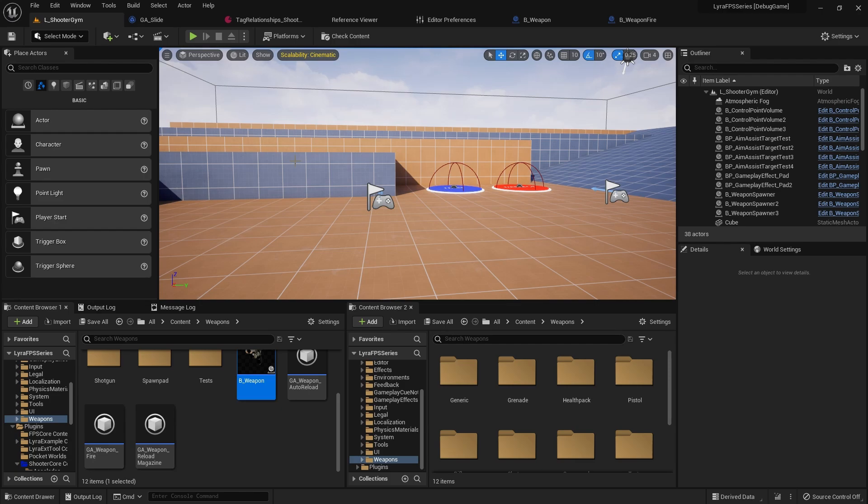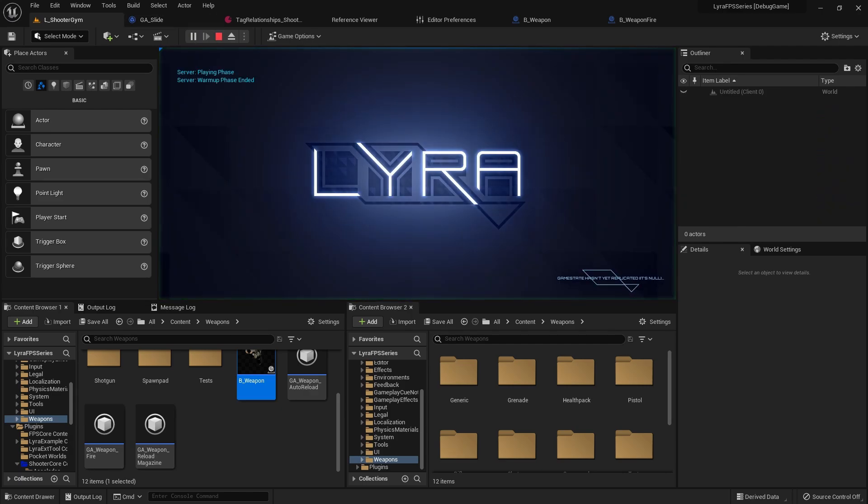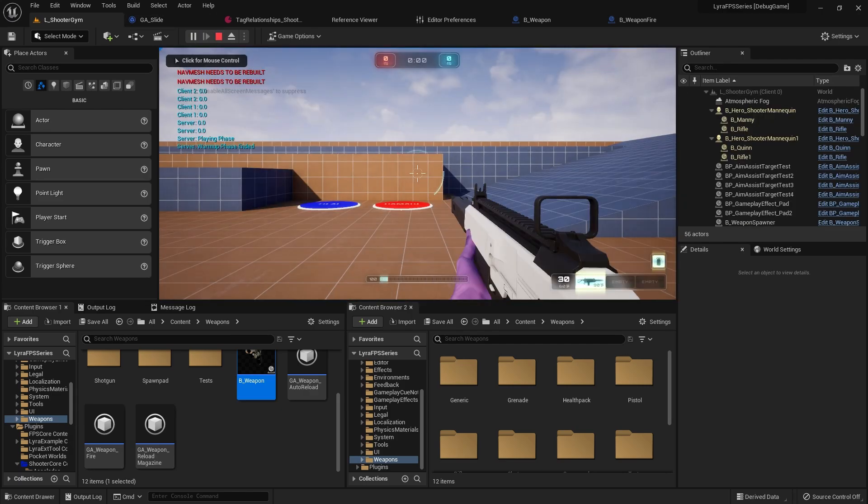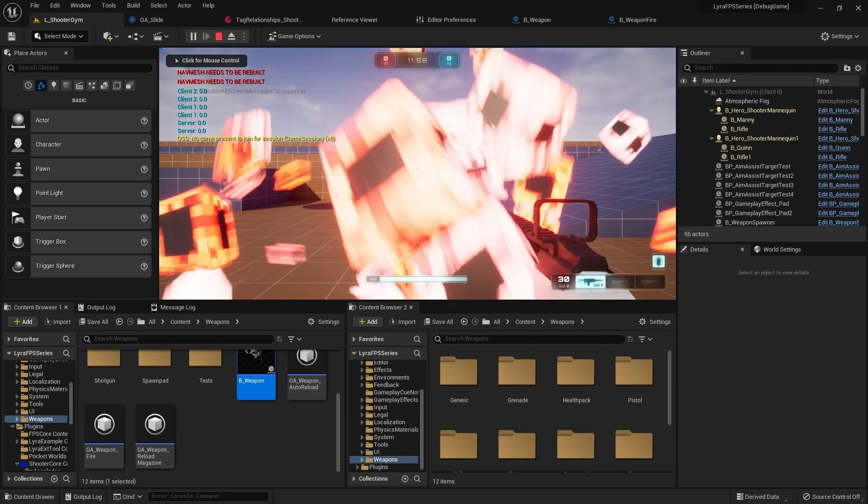Yo, what is good guys, welcome back. In this quick video I want to show you how I went about fixing the VFX not showing in the right mesh.